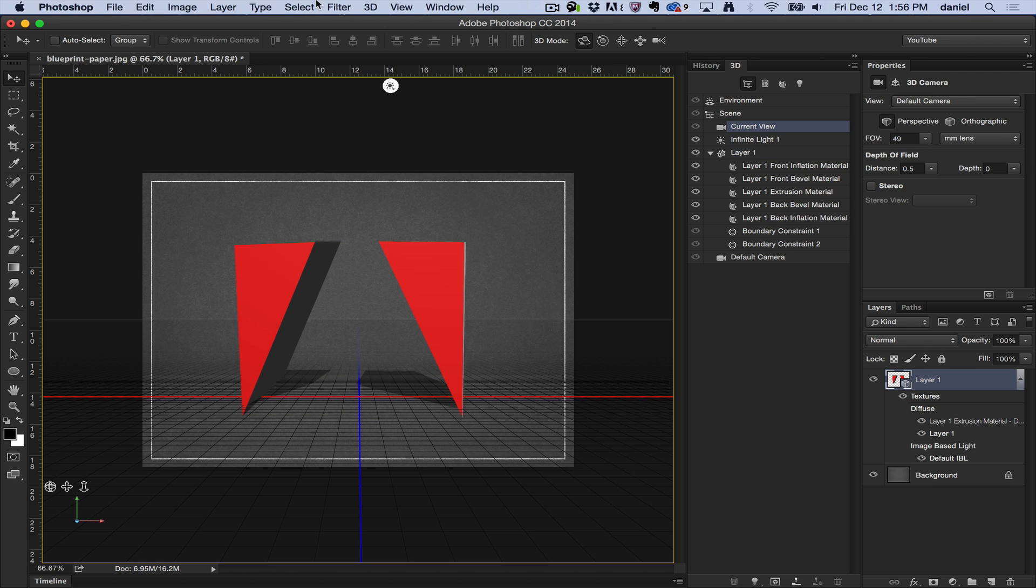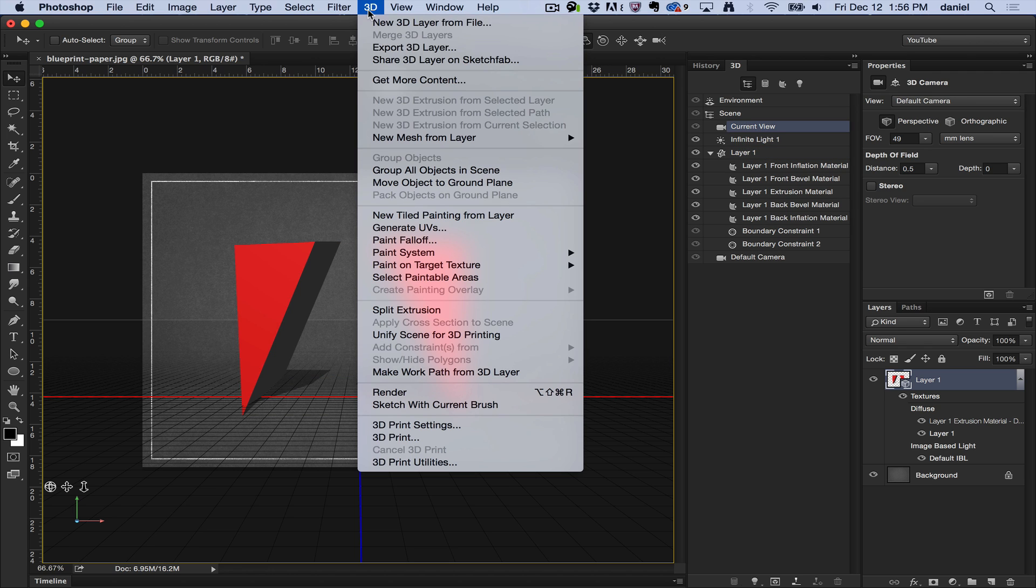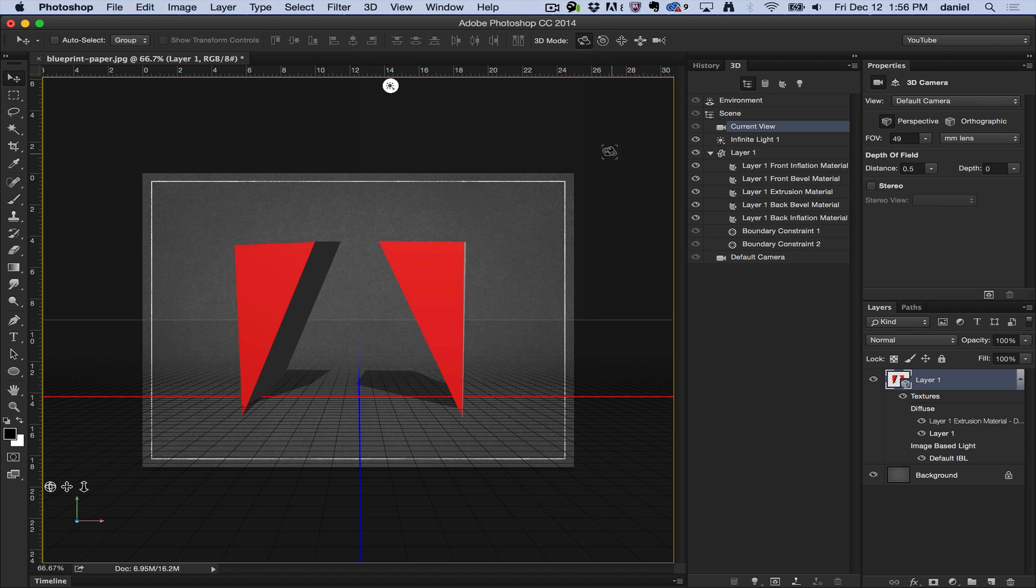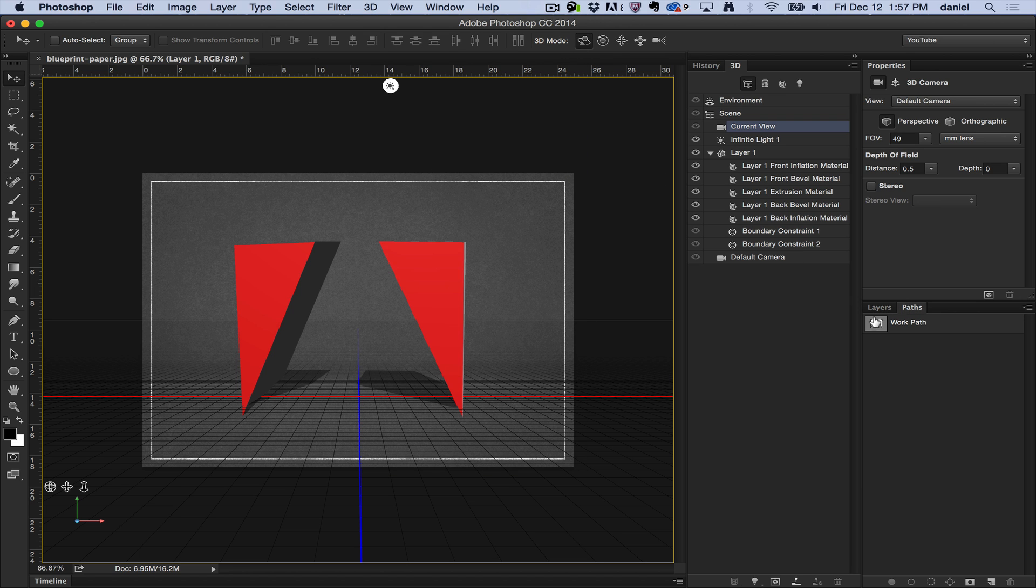But anyway, there you go again. 3D new extrusion from selected paths. You can take those paths inside Photoshop and create geometry.